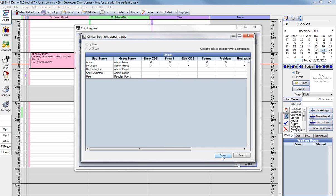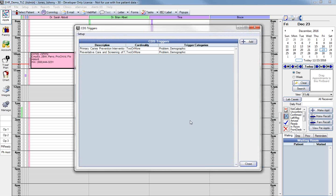Click Save to save and close the setup window. Now we're ready to configure clinical decision support rules or triggers. CDS triggers determine what conditions will trigger CDS interventions. Conditions that trigger CDS interventions can be problems, medications, allergies, age, gender, vital signs, lab results, or specific codes. Users must have the Edit CDS permission to configure the interventions.